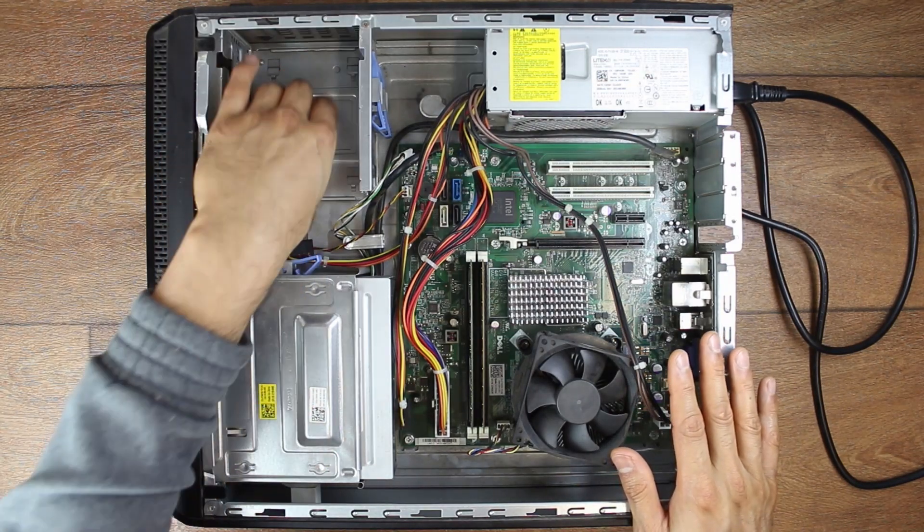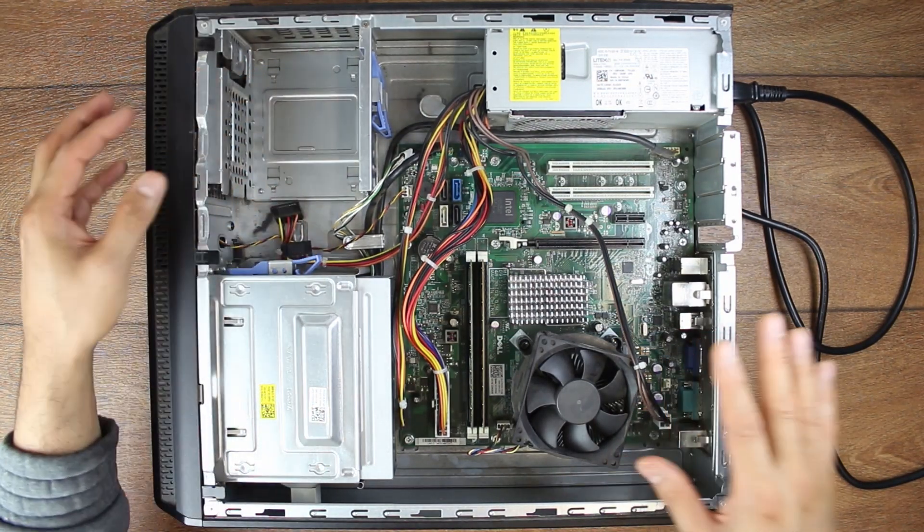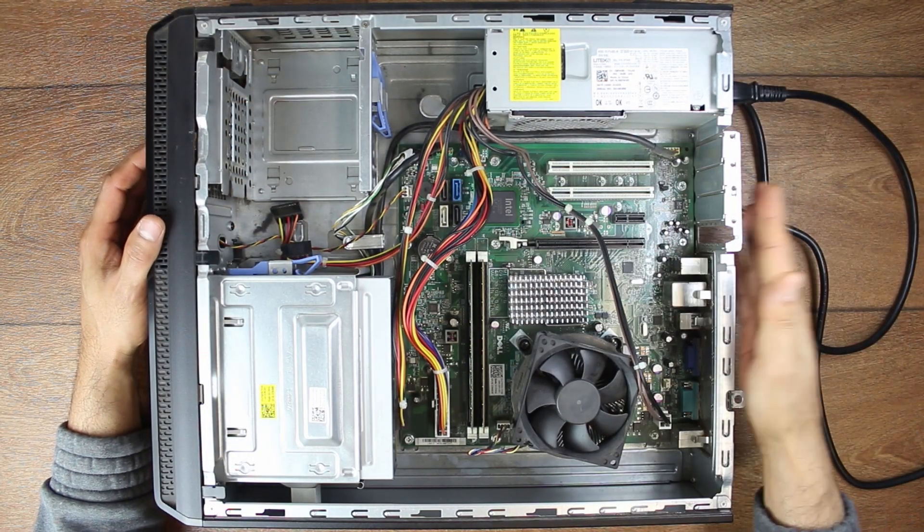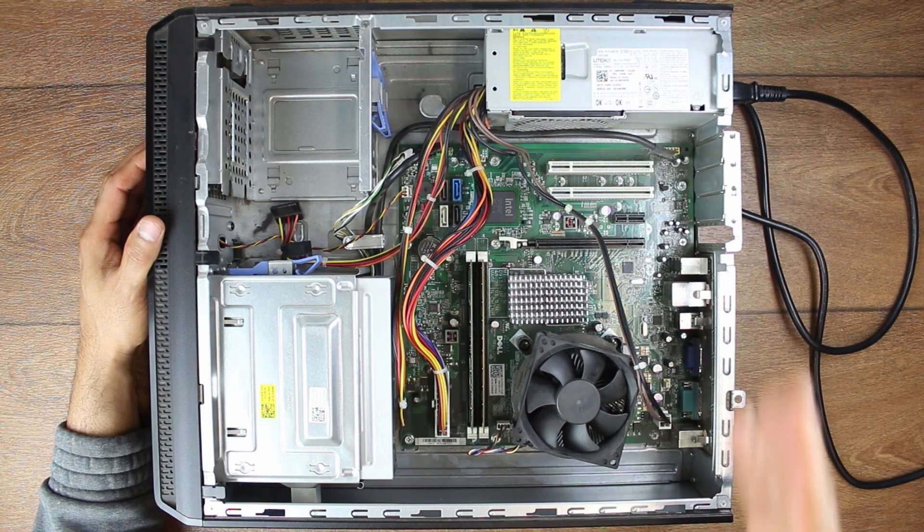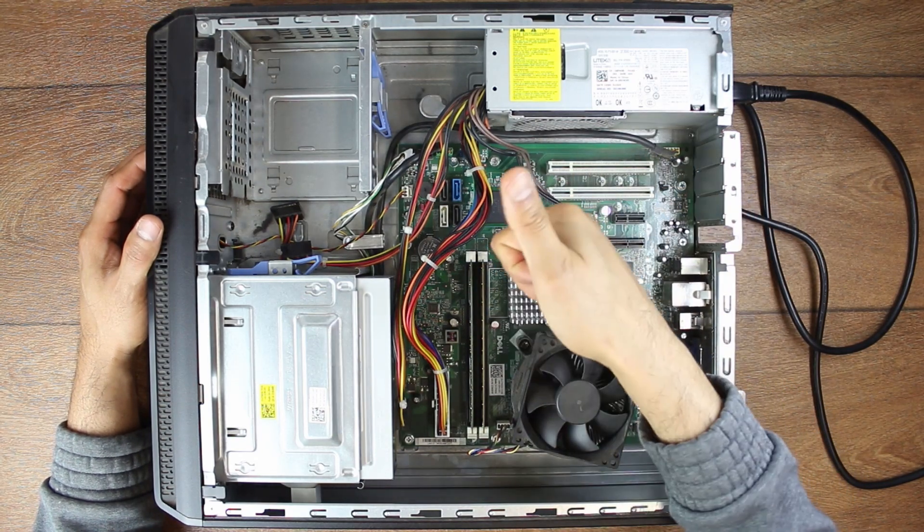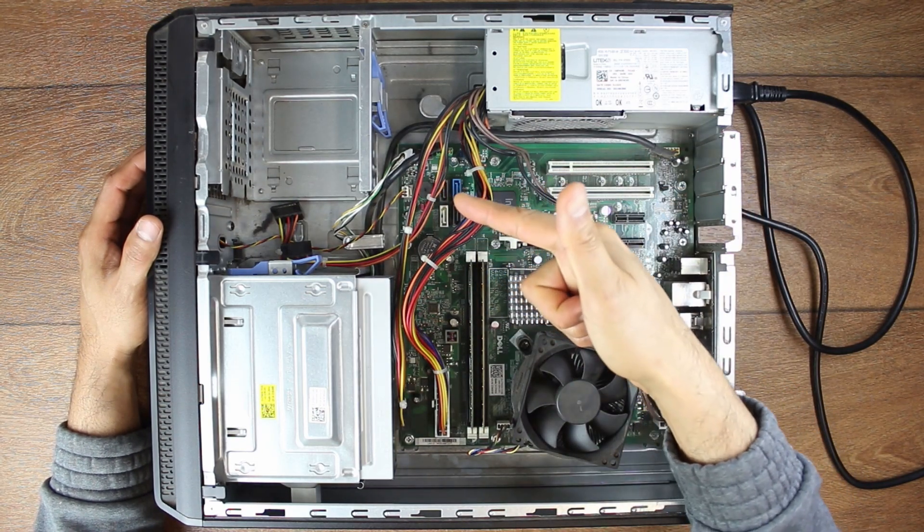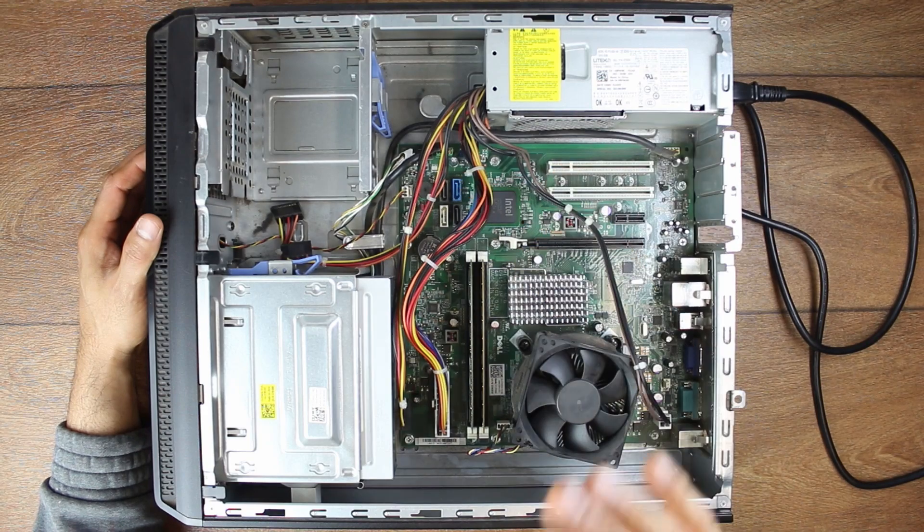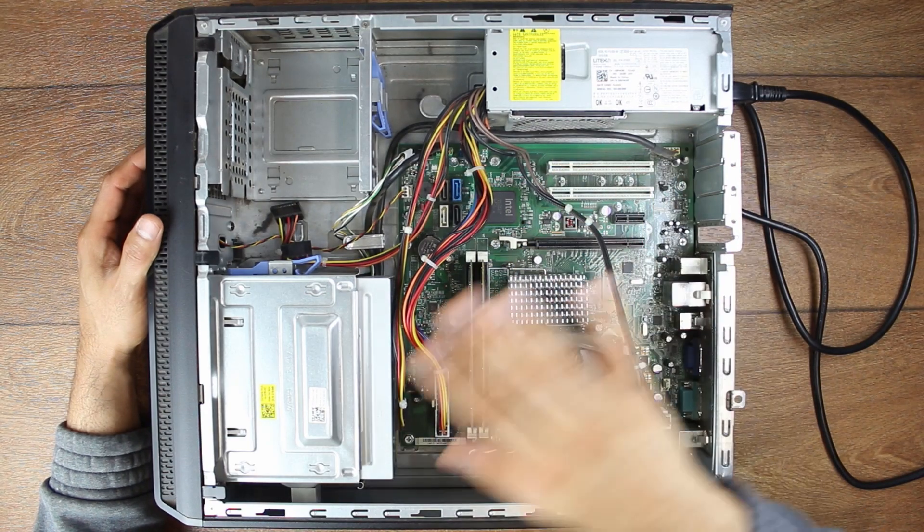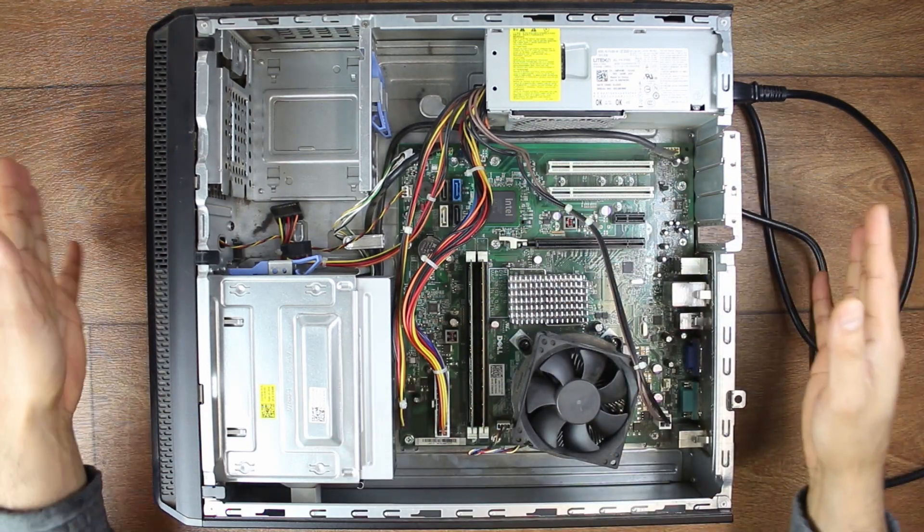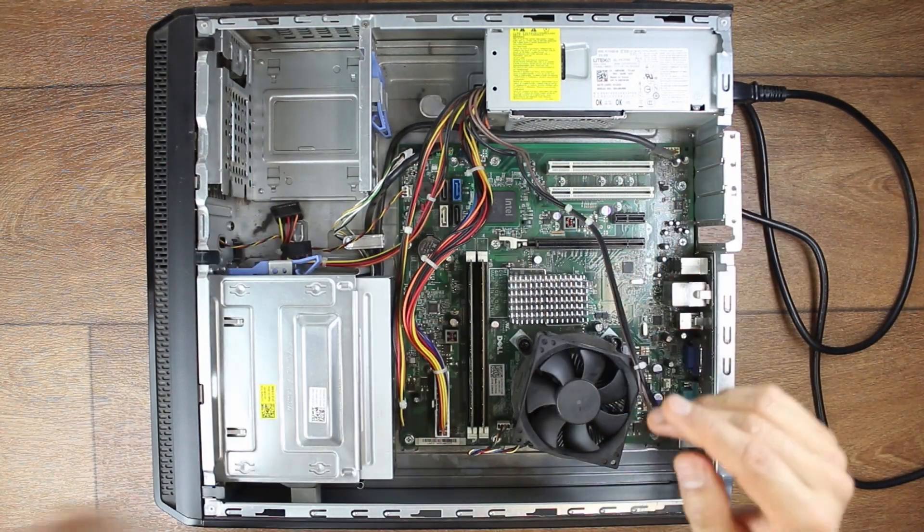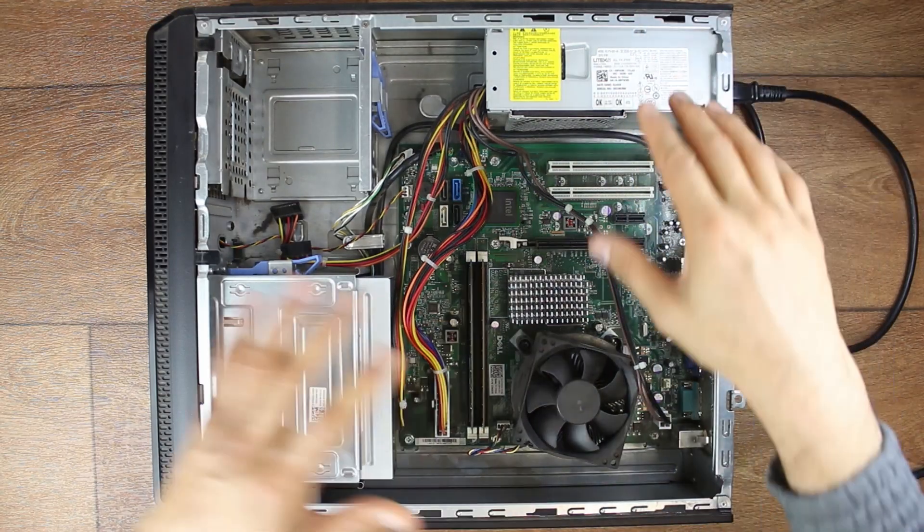I've removed the hard drive. There's also no monitor connected to this computer because I'm only interested in finding out one, if it's going to turn on and two, if it's going to post. For a video on how to check for post without even a monitor only with five components, check out the link above and in the description below.